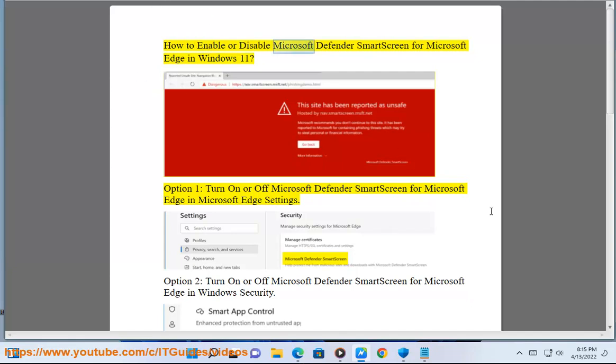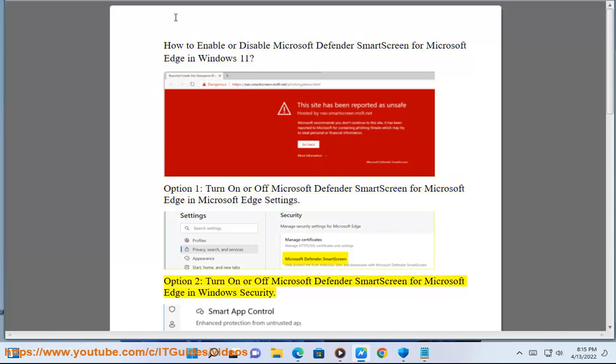How to enable or disable Microsoft Defender SmartScreen for Microsoft Edge in Windows 11. Option 1: Turn on or off Microsoft Defender SmartScreen for Microsoft Edge in Microsoft Edge Settings. Option 2: Turn on or off Microsoft Defender SmartScreen for Microsoft Edge in Windows Security.